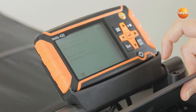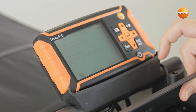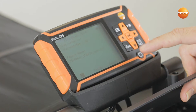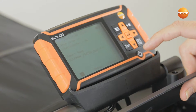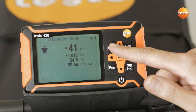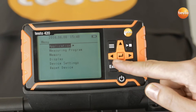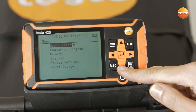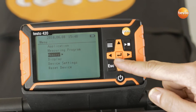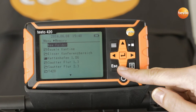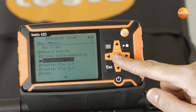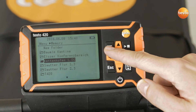To save the measurement, I select either the current folder or a new one. In this case, I am using the current one. Once I have measured all the volume flows per outlet and saved them in a folder, the Testo 420 has the option of calculating the total volume flow.